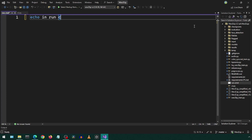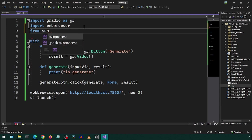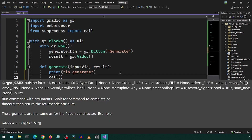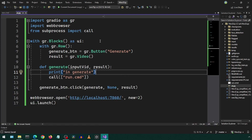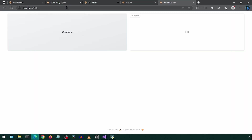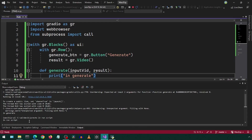We want to call this command file from our Python script. We can use the call function of subprocess. In the call function, we provide the name of the command file. Let's run it and see if we see the log statement from the command script — and there it is.